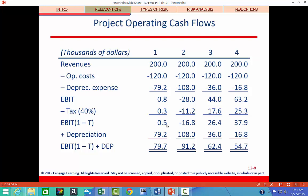We take EBIT times one minus the tax rate to get after-tax operating earnings. We're not including interest expense here. Because depreciation was a non-cash charge, we add it back — those same depreciation numbers from row three are added back in. Combining after-tax earnings plus depreciation gives us our operating cash flows: $79,700 and $91,200 in the relevant years.